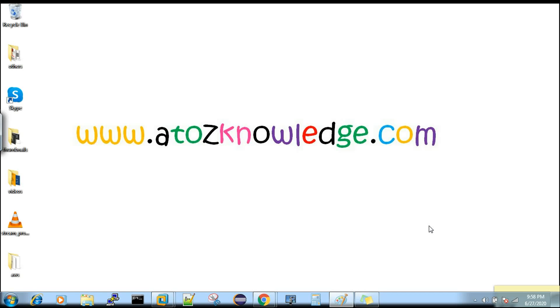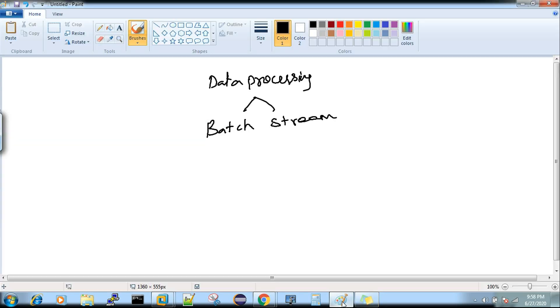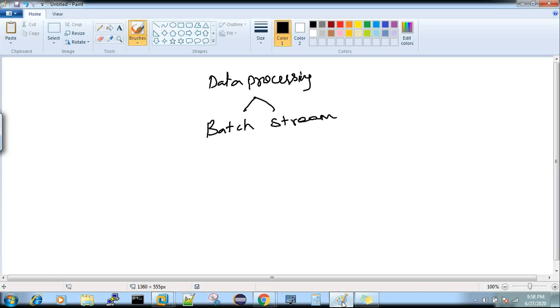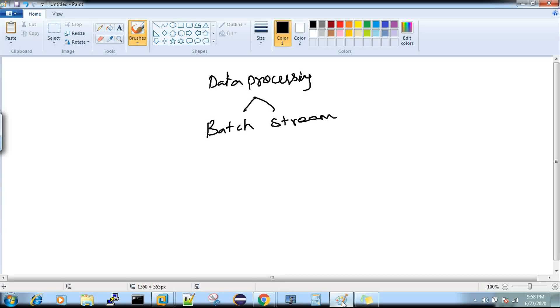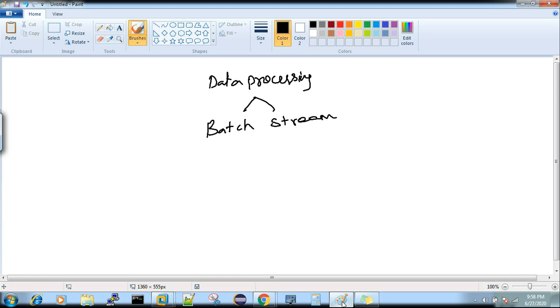Hi, welcome to a2zknowledge.com. Today we're going to discuss what is stream processing. In the data processing world, we have two types of processing: batch and stream. In this video, I'm going to explain predominantly about stream processing. I've already given a video on the difference between batch and stream, and that link is shared in the description box.